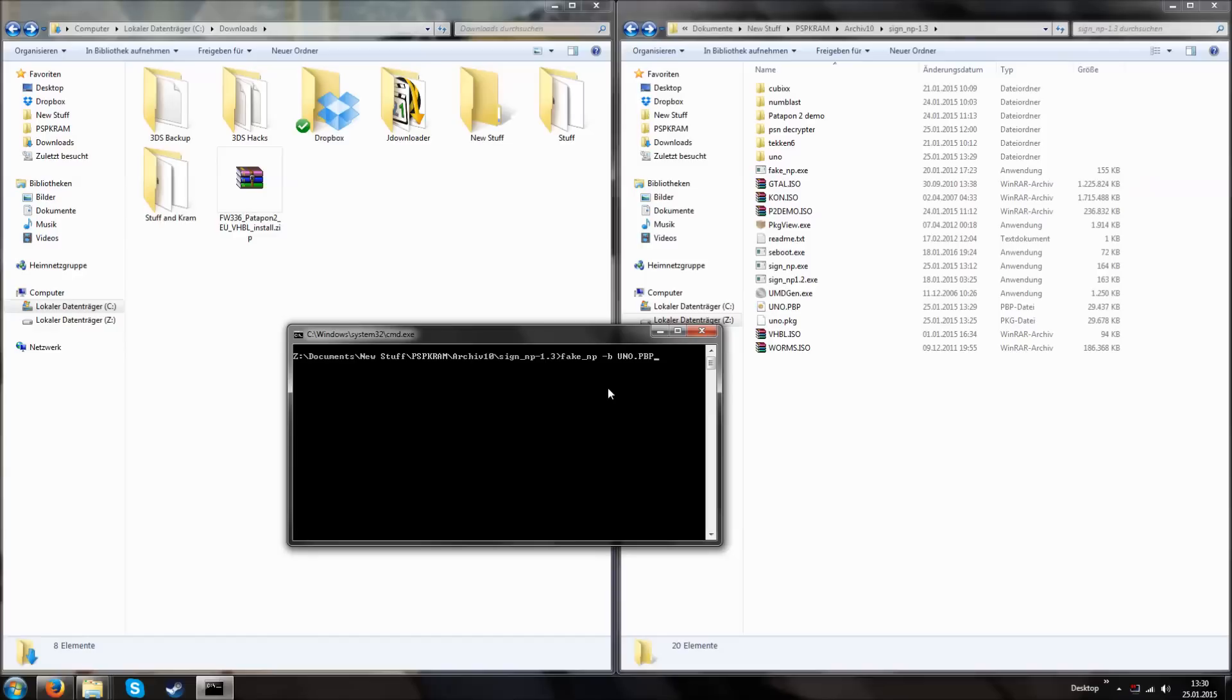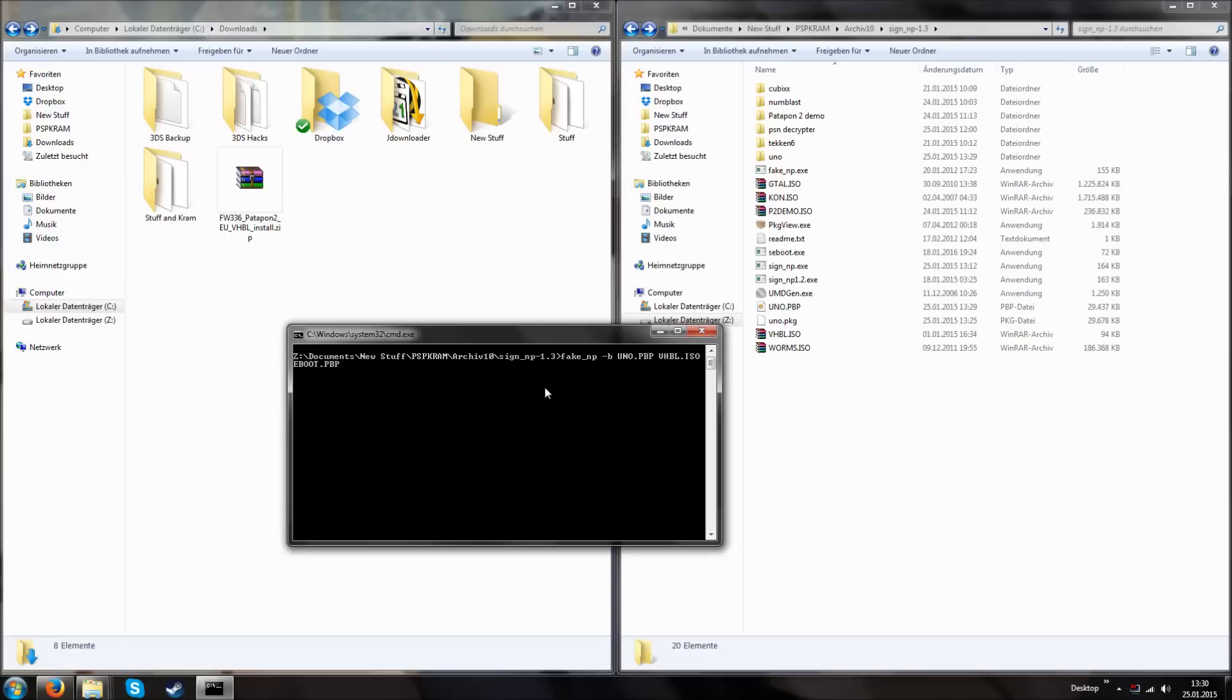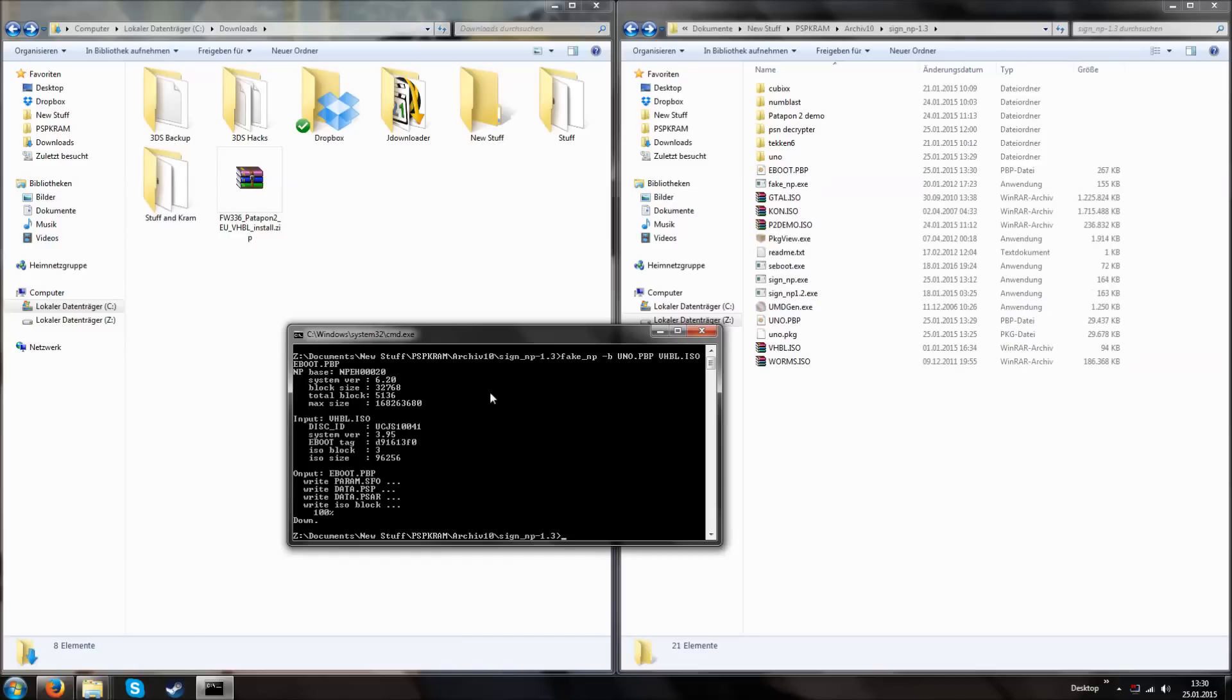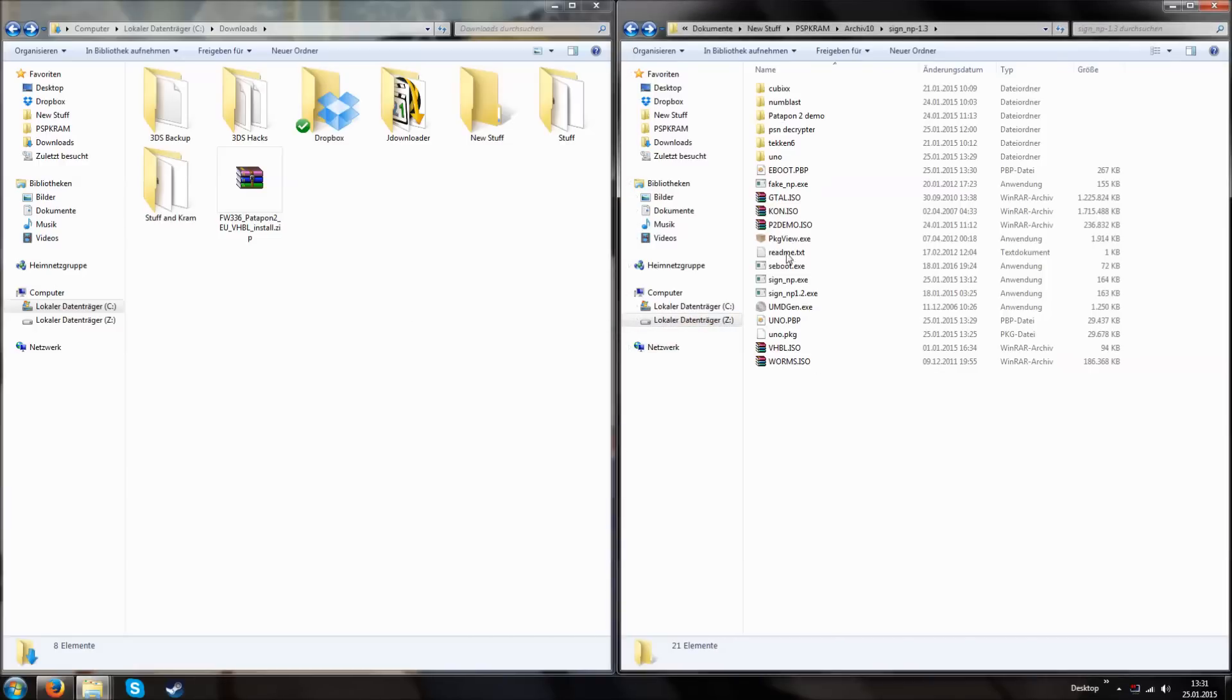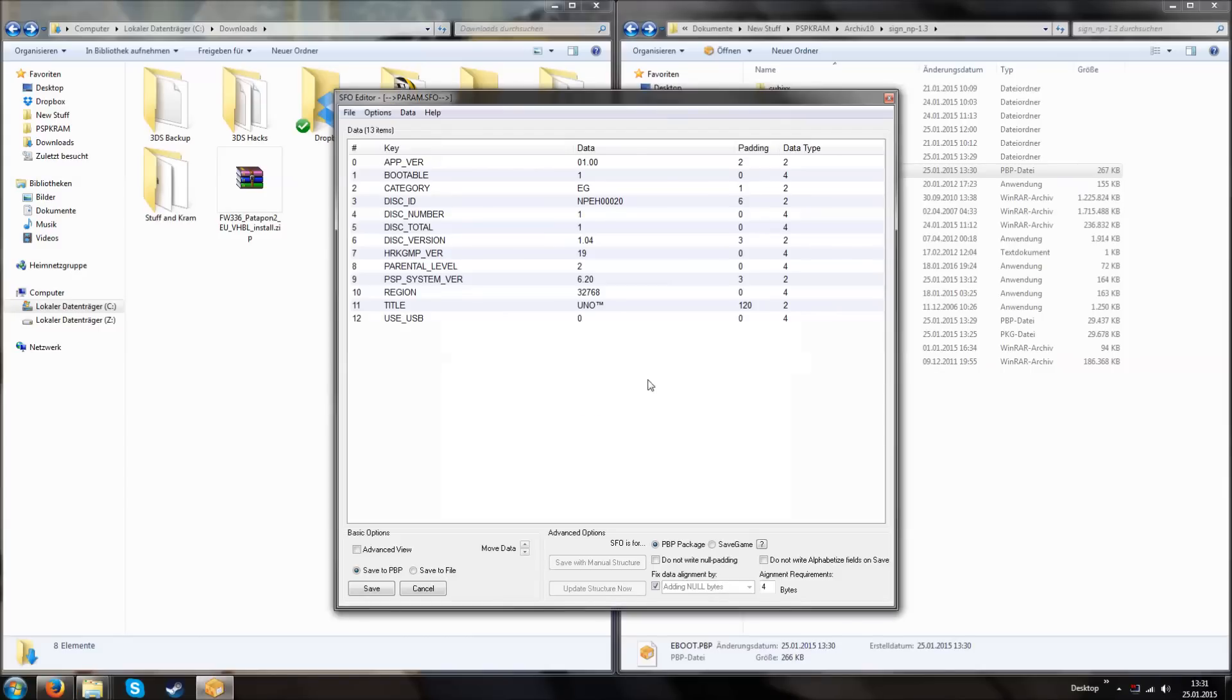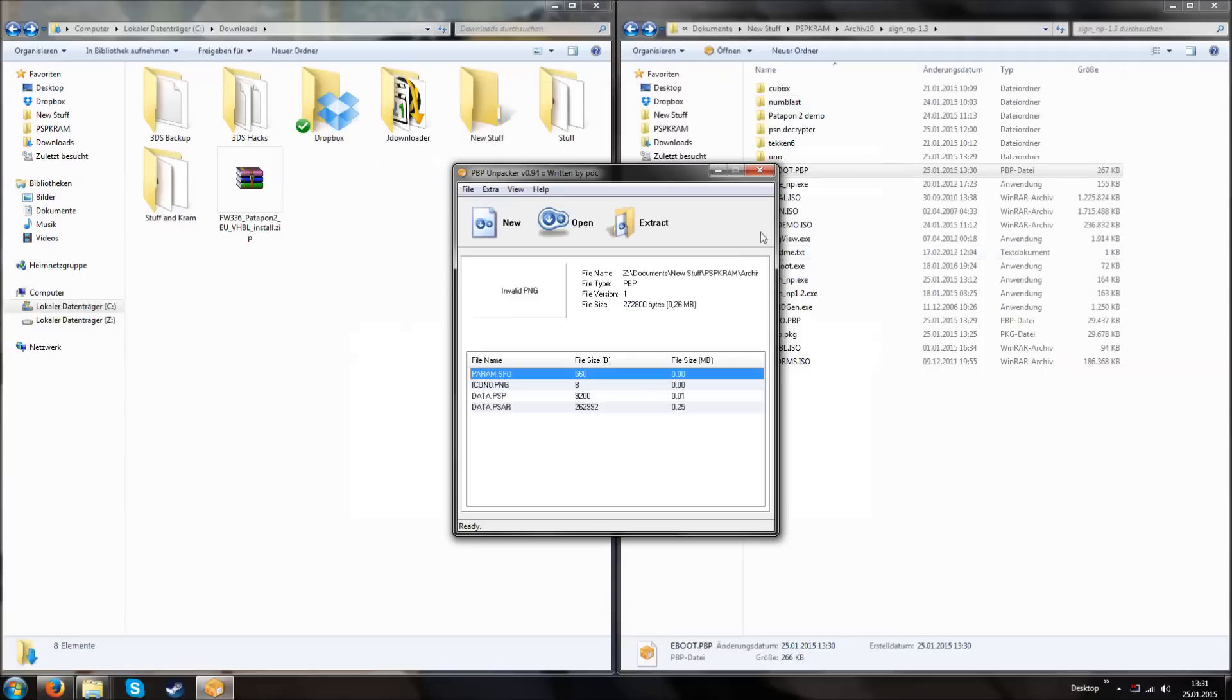UNO.pbp, because we renamed our game into UNO.pbp. Usually it was eBoot.pbp, but now it's UNO.pbp. Then vhbl.iso. And now the output is eBoot.pbp. We can use fake np for the vhbl because this is enough. If you want to sign games as custom bubbles you should use sign np. How to use sign np I will make a video about this in the future. But not now. And if you don't you press enter. You can see that you have like the input and all the stuff. But this is not important. The important thing is you get an eBoot.pbp file.